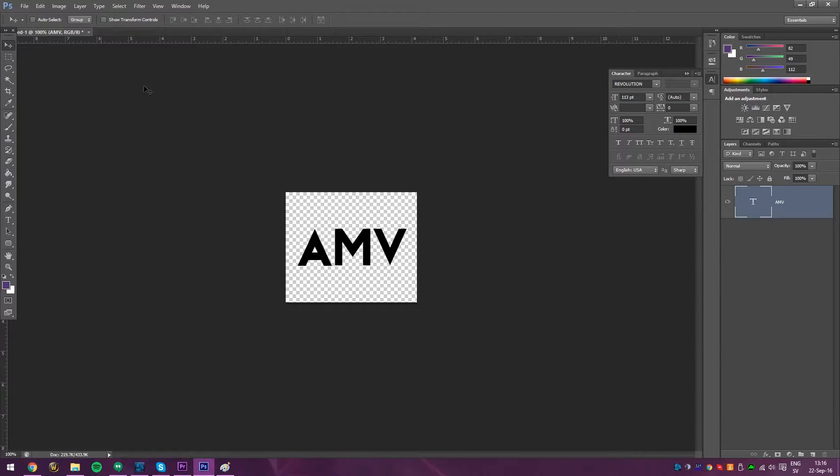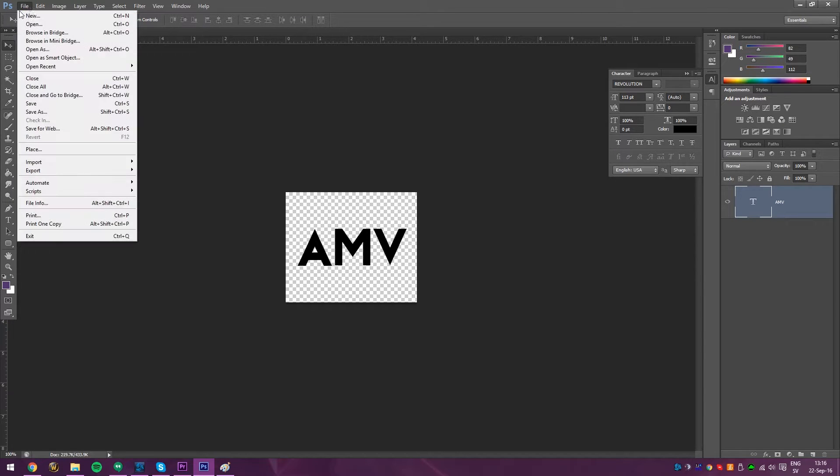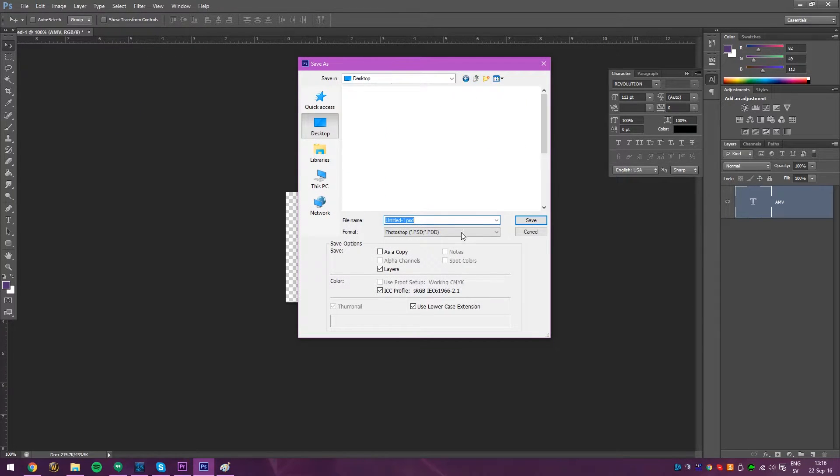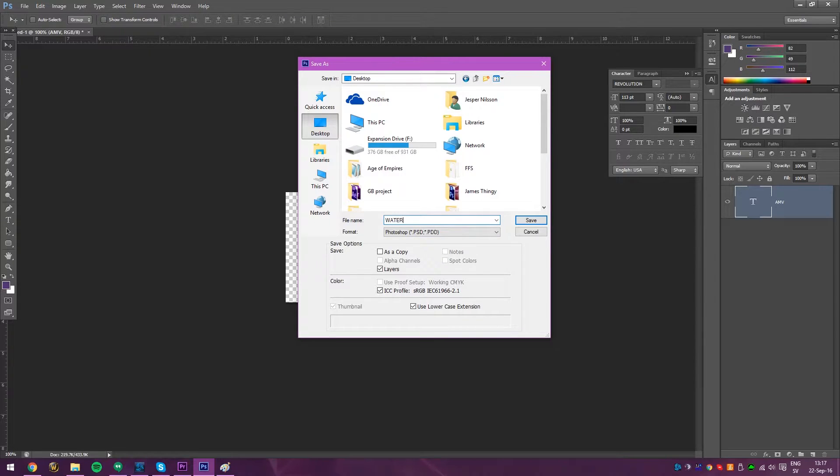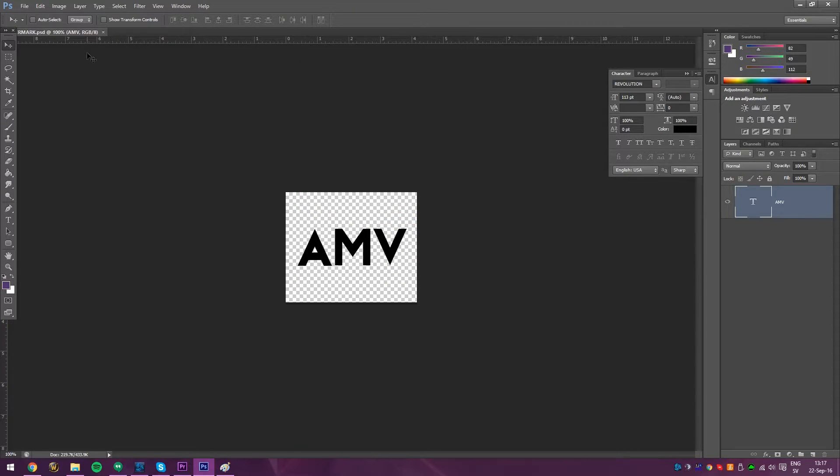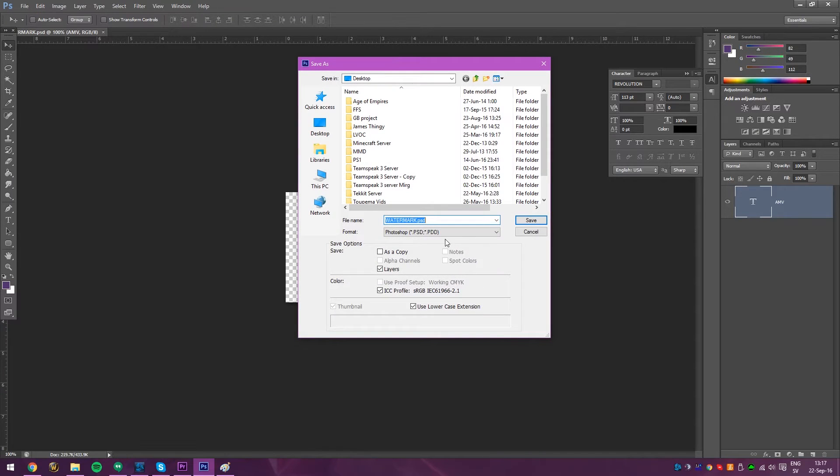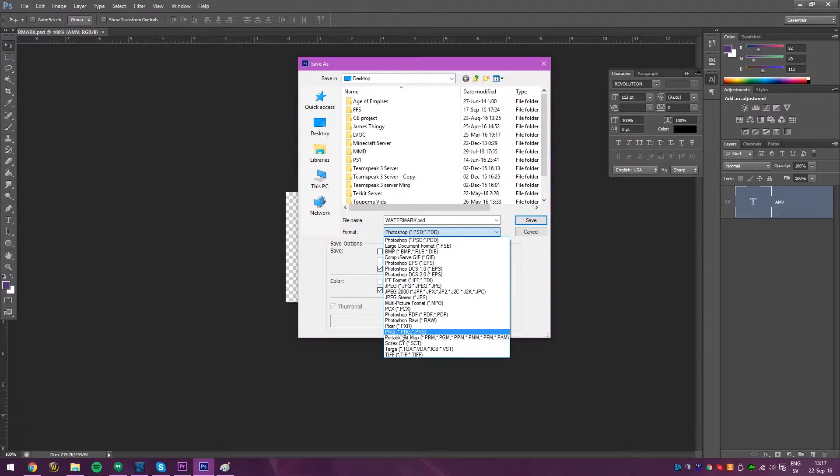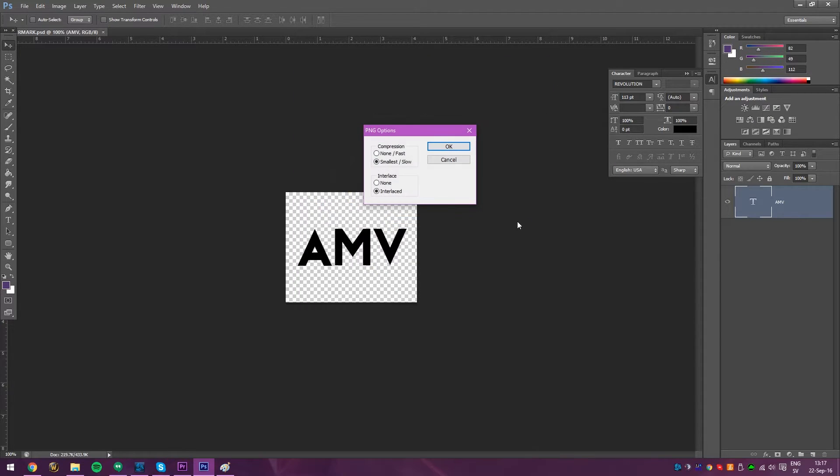So yeah, we're kind of done with this for now, if you just want the text. So let's just save it. I'll just put it on the desktop. Watermark. Save the Photoshop file, just to make sure. And then this is the important part. You want to save as when you want out the picture. And you want to go down to a PNG file.